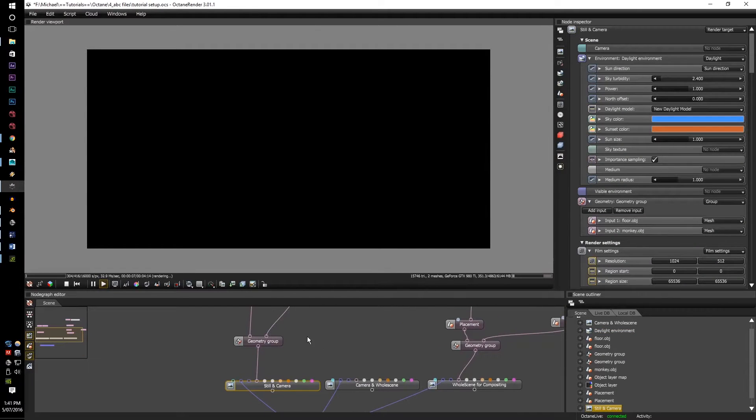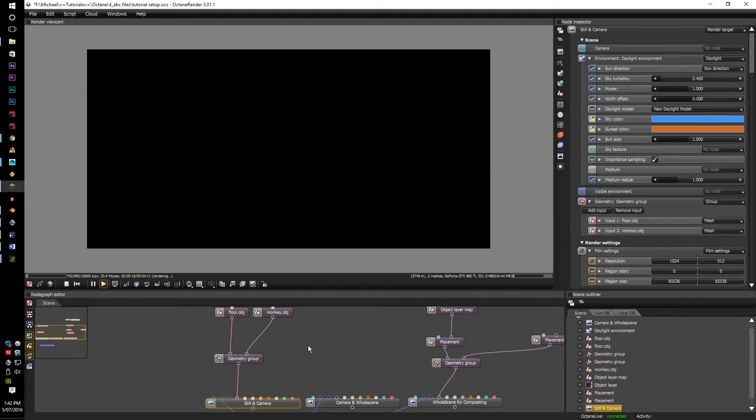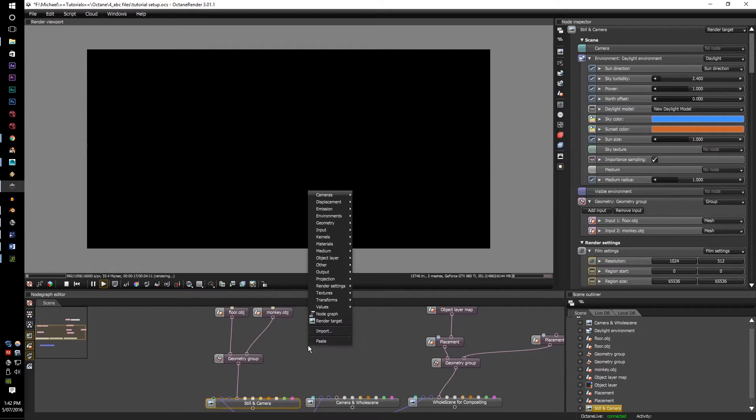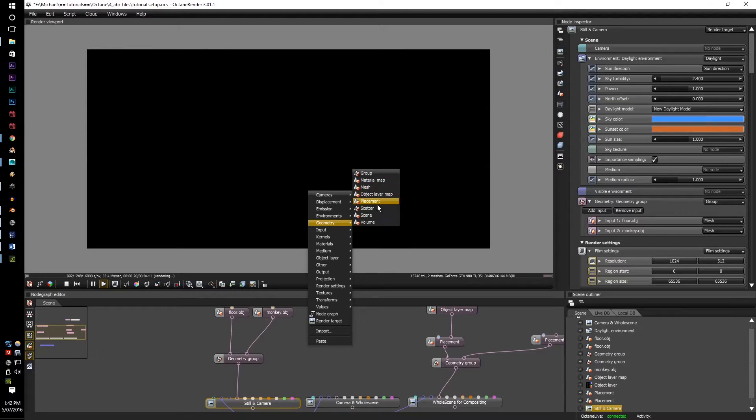And next is to import a camera, the abc file. So, in order to import alembic files, you go to right-click, geometry, and scene.